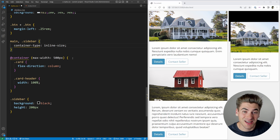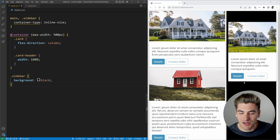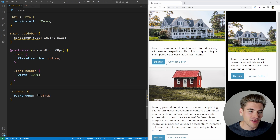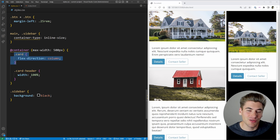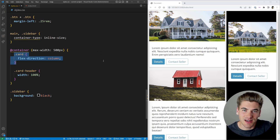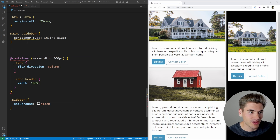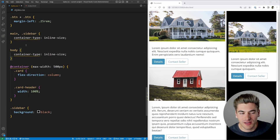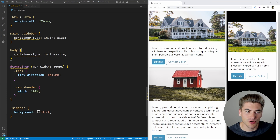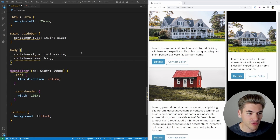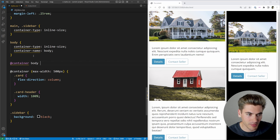Another cool feature is naming containers. By default, a container query looks for the closest container ancestor and uses that. But you can name containers — for example, give the body element a container-type of inline-size and a container-name of 'body'. Now we have two containers: the body and the main content. By default everything uses the closest container, but naming lets you target a specific one.